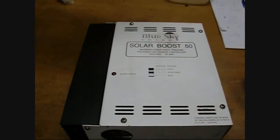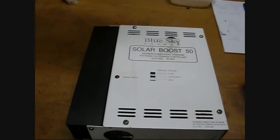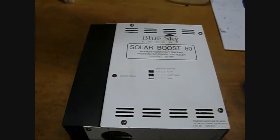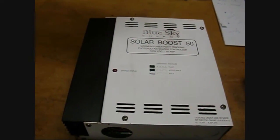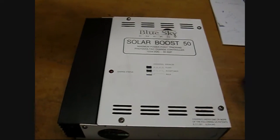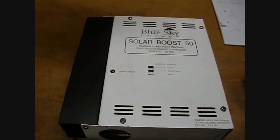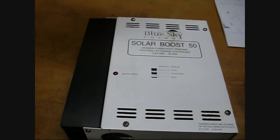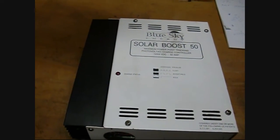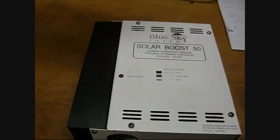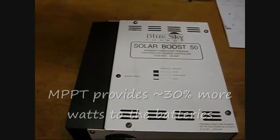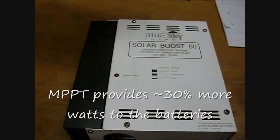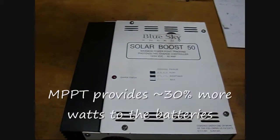I thought I'd do a little overview on this Blue Sky Solar Boost 50 charge controller. I bought this used for under $100. It's about a $500 charge controller, MPPT, that's designed for 24 or 12 volt solar panels.